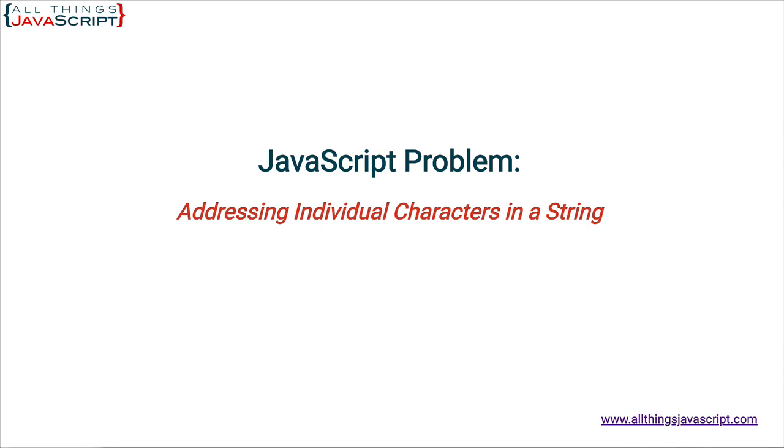In JavaScript, strings are iterables which make them much easier to work with. You don't need to use the charAt command to address a specific character or characters.